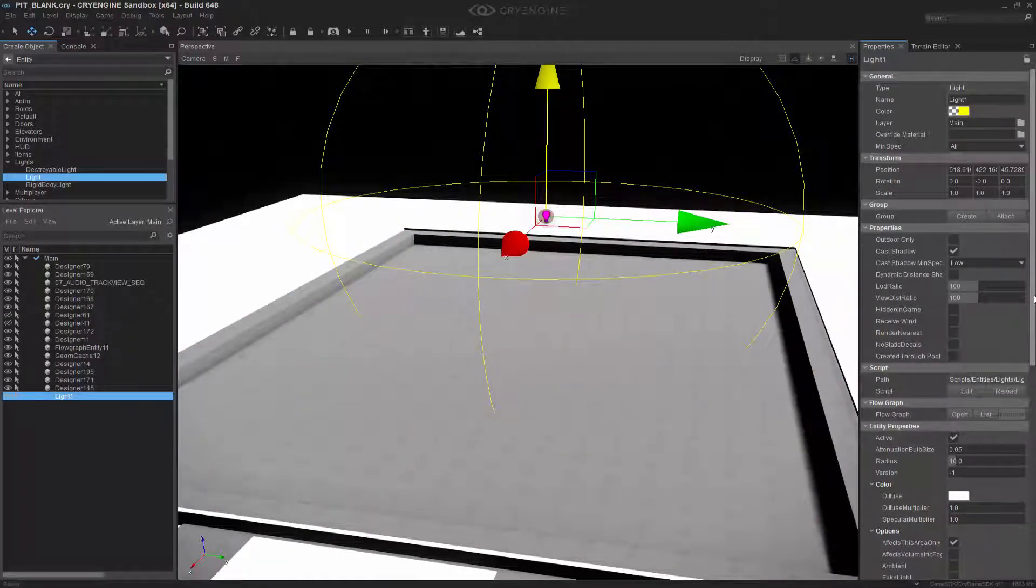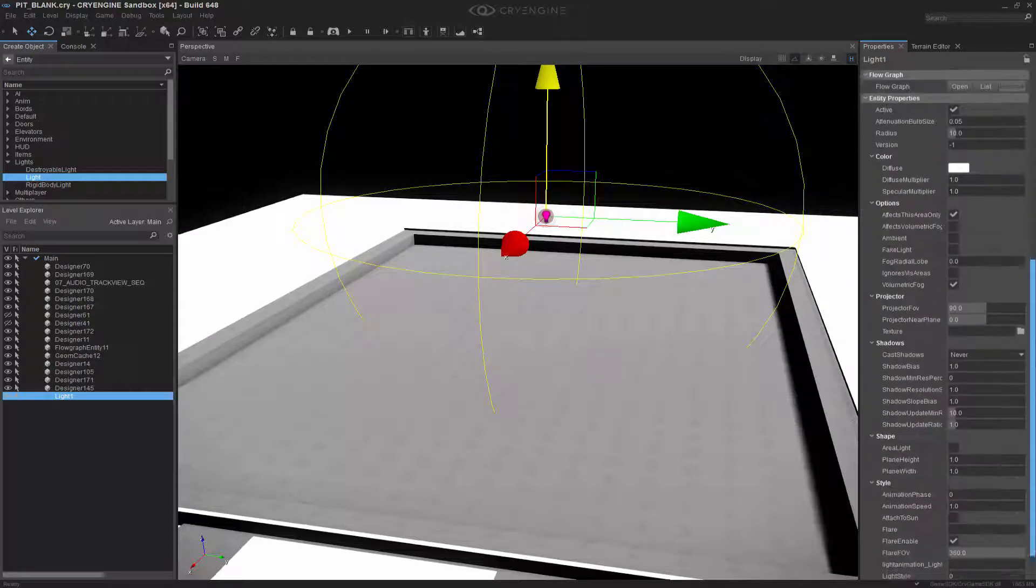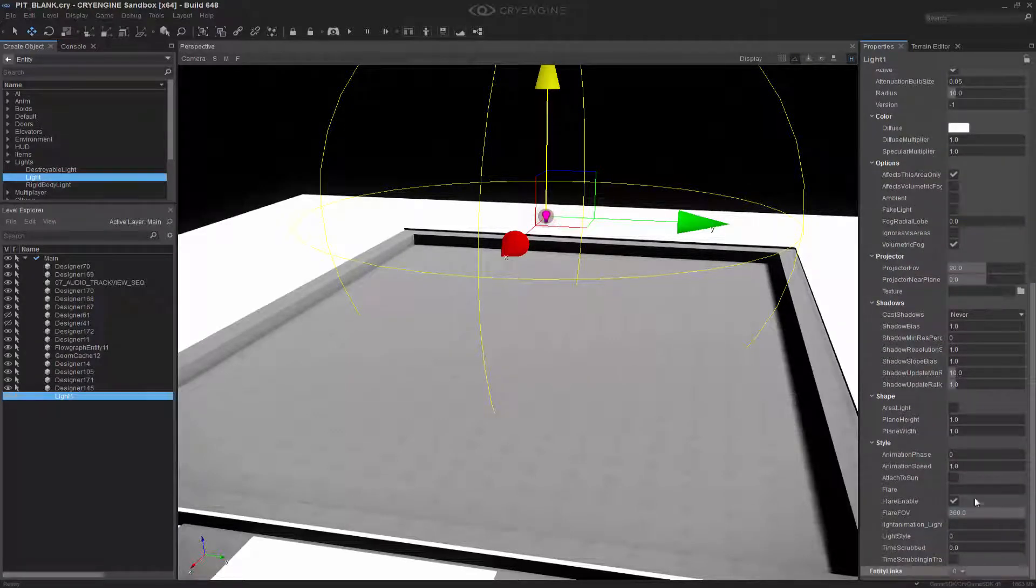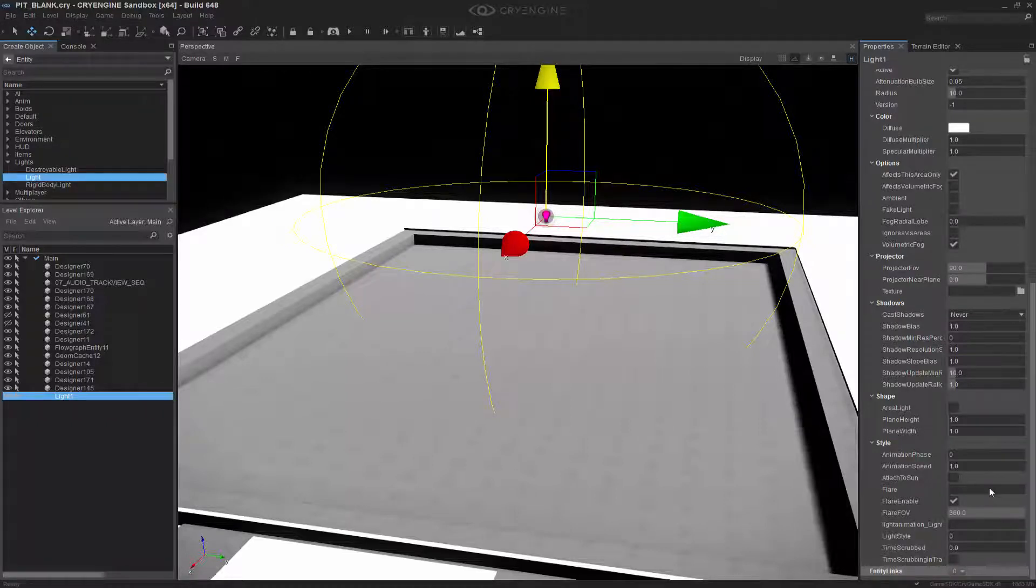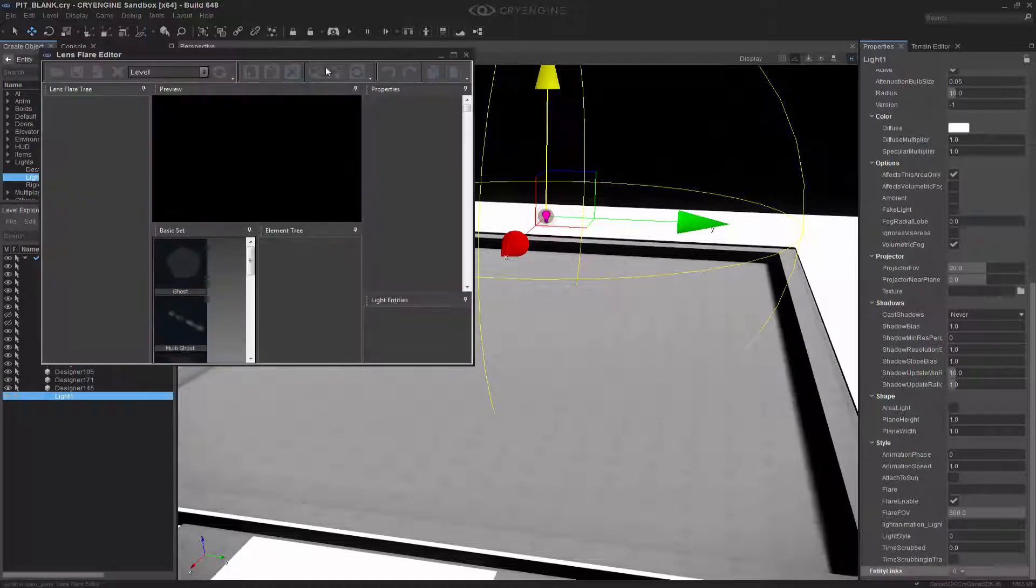The next thing that I need to do is go over to the properties, and inside of this we can see at the bottom flare, flare enable, and flare FOV. This is where the actual flare is declared, and to do so we need to go to the tools, lens flare editor.